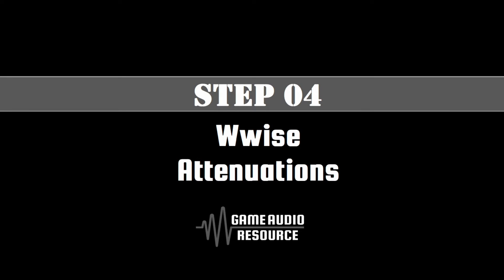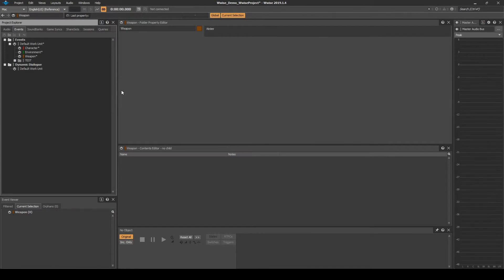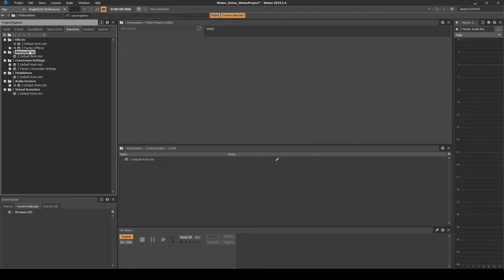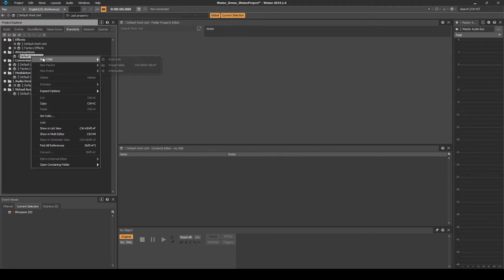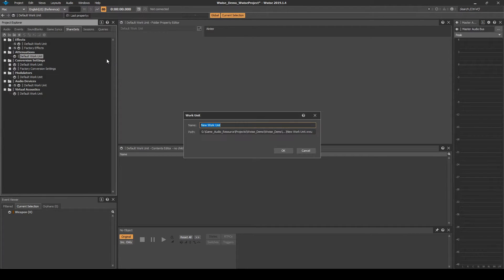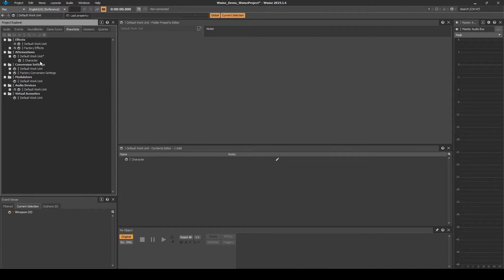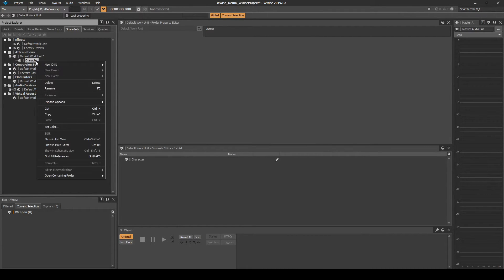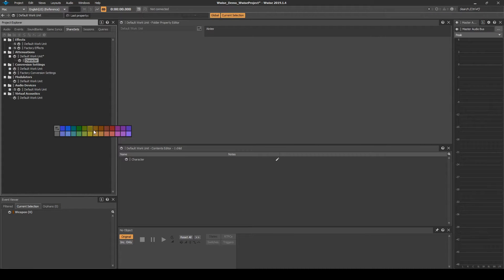Next we set up the Wwise Attenuation Hierarchy. Navigate to the Share Sets tab, Attenuations, Default Work Unit. Right-click the Default Work Unit, then select New Child, Work Unit. Name it Character. Right-click the new Work Unit, then select Set Color, and set the color as Red.